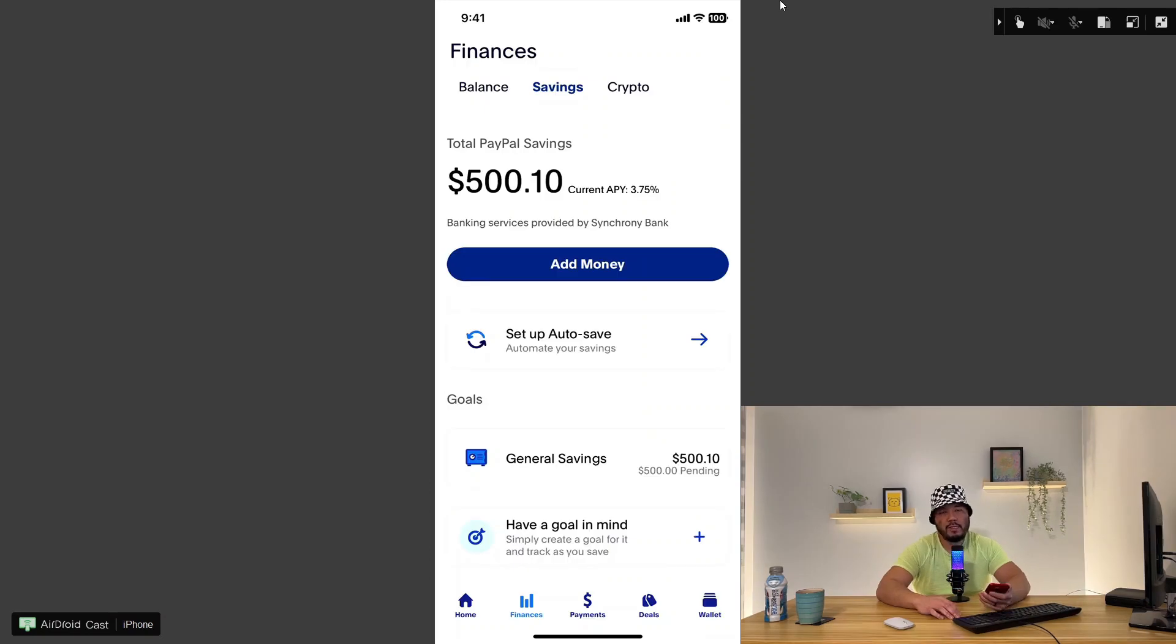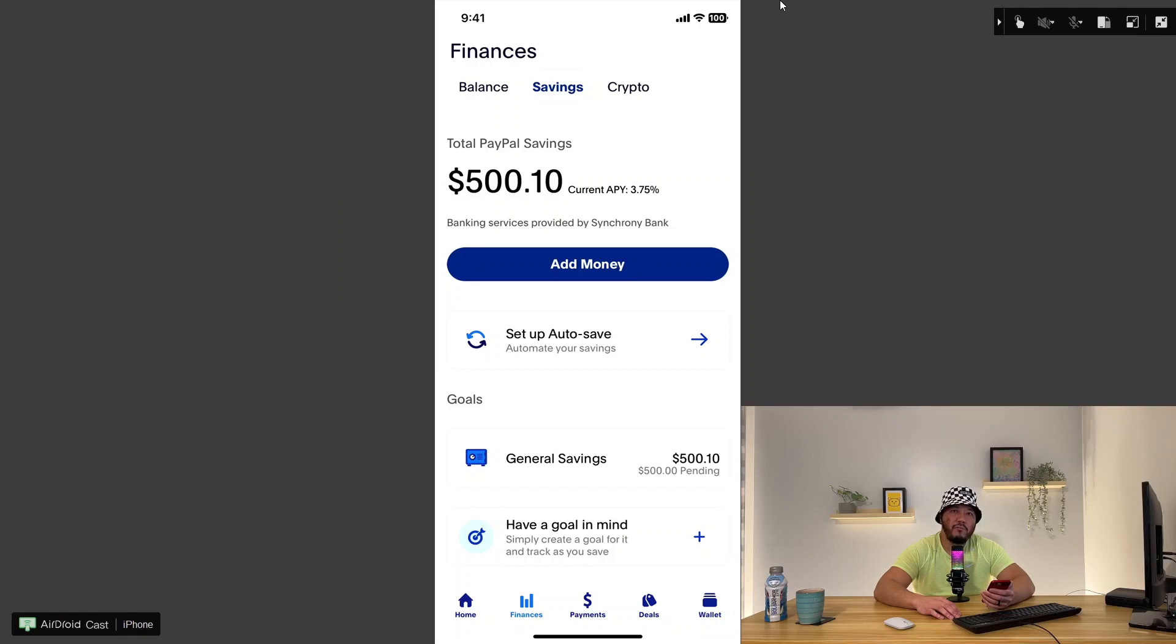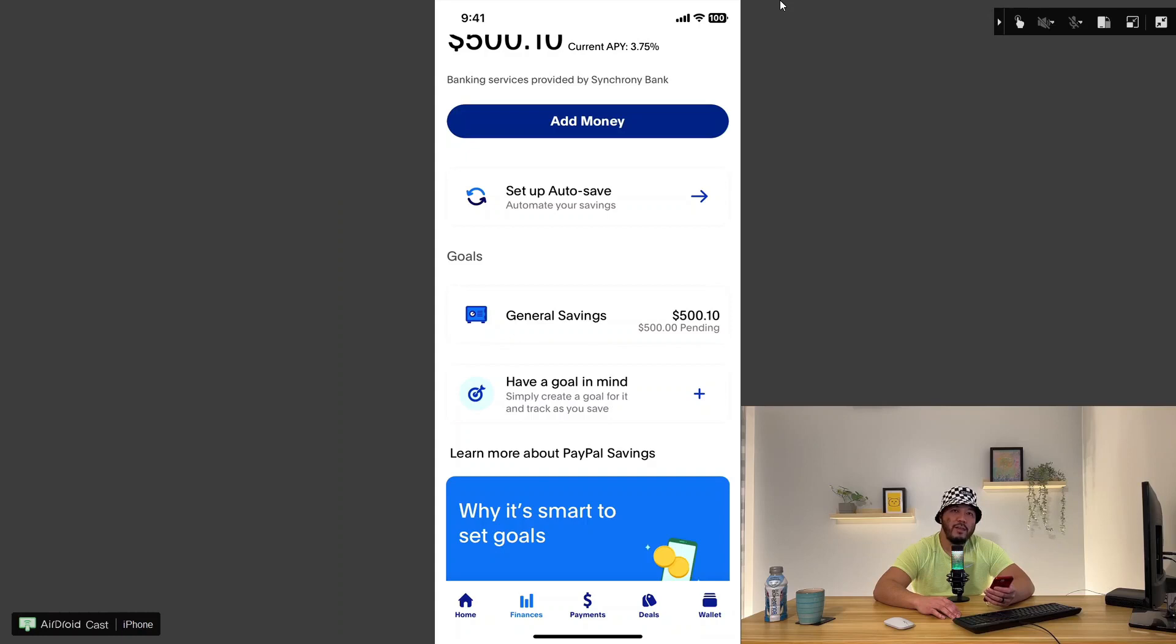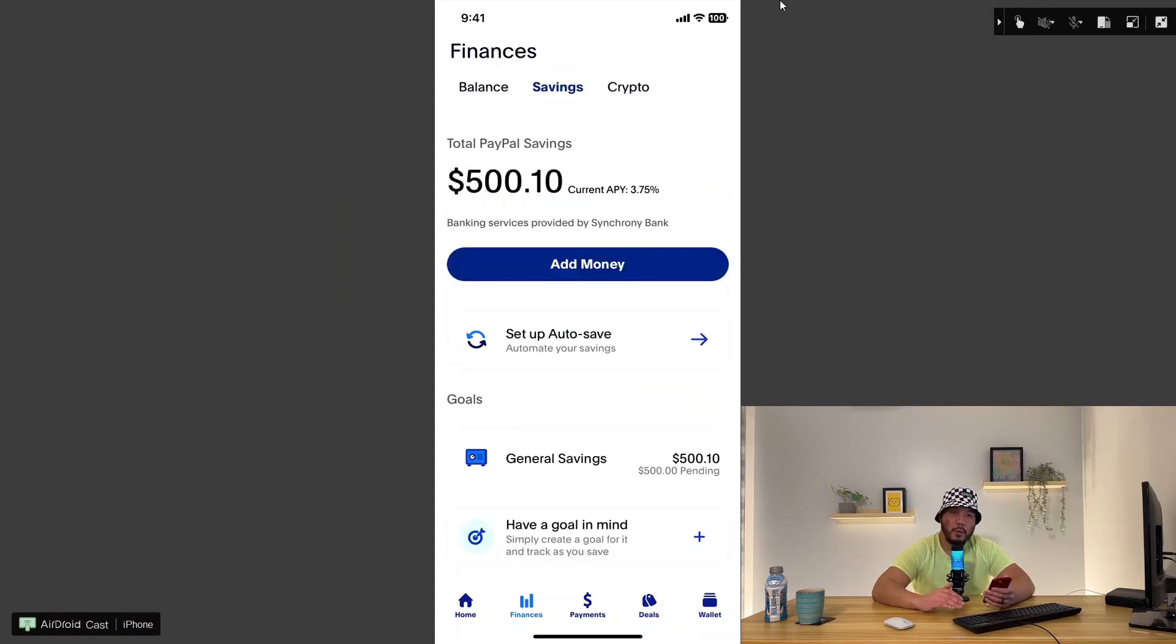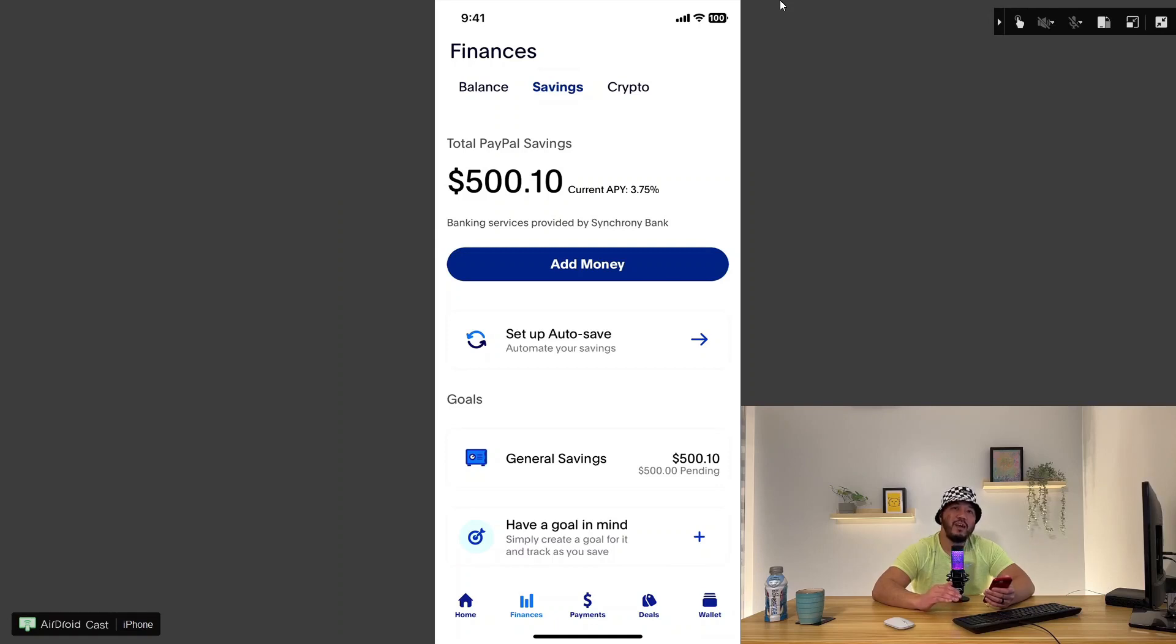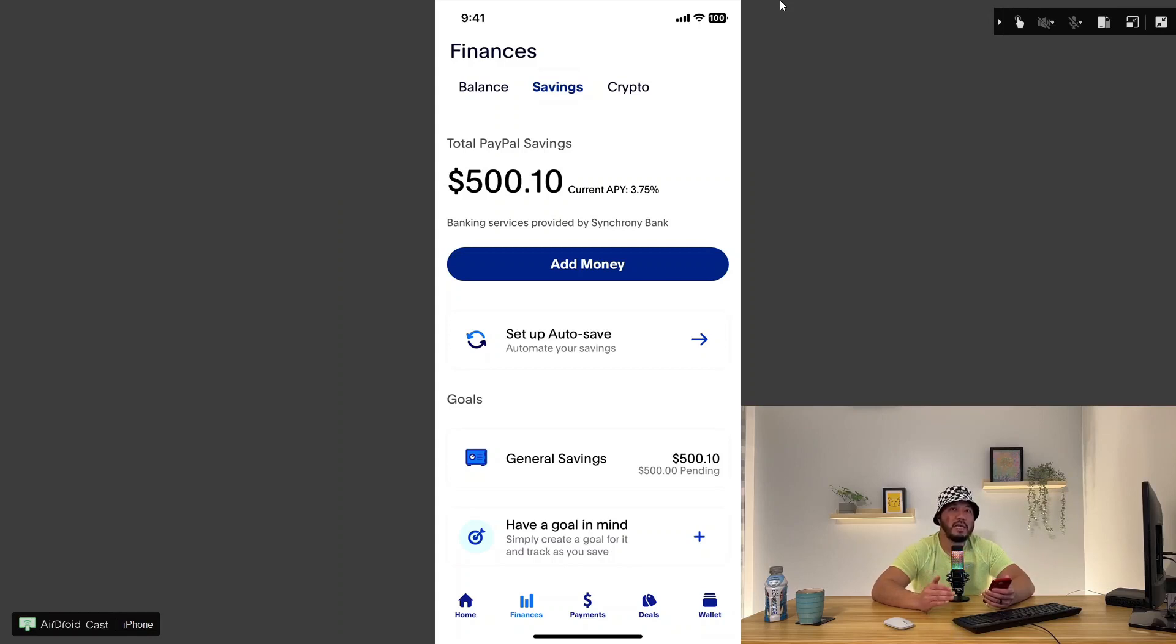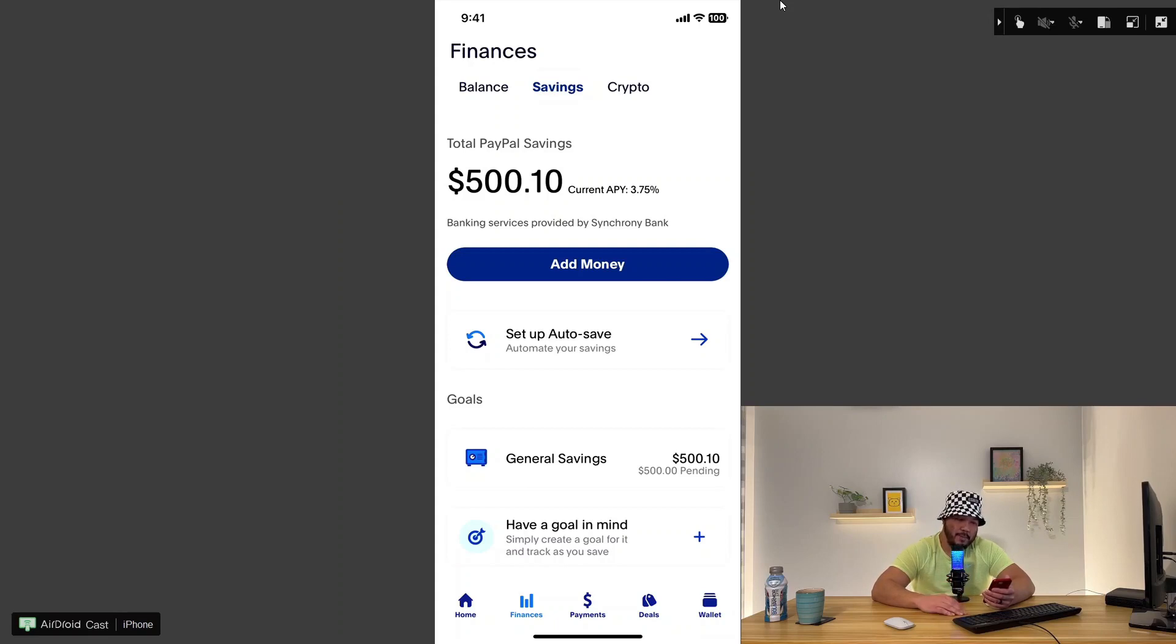For our second passive income source, I will be setting up a PayPal savings account. I had already transferred $500 to my PayPal savings account last week, and also I have an additional $500 pending that should hit my account by the end of this week. Currently, PayPal offers a generous annual percentage yield of 3.75%. That's one of the highest saving accounts interest rates I've seen.